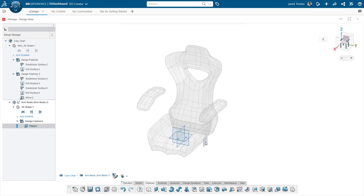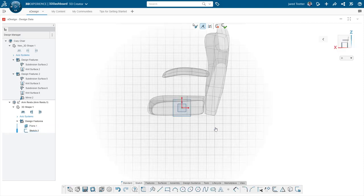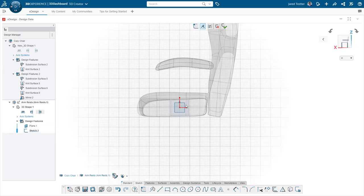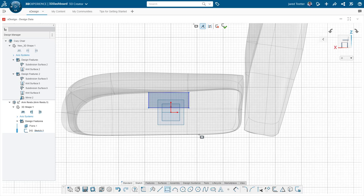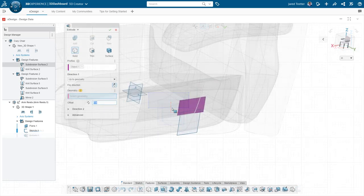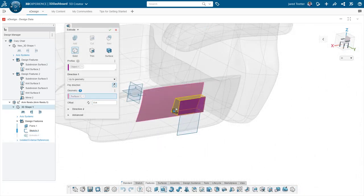For users that want parametric design on the cloud, the 3D creator role delivers X-Design. Like the X-Shape app, X-Design allows you to create CAD data from any web-enabled device. The layout is very similar to SOLIDWORKS.